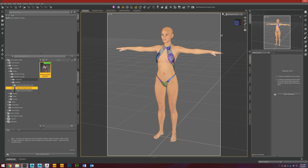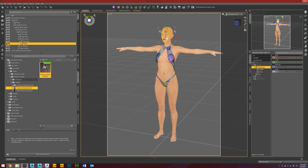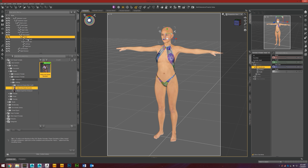So I have the Genesis 3 figure loaded into the scene here, and if we select her and then click her head, and then we come over here to the scene tab and expand her head, you'll see that there are some face bones visible by default, but not really that many.